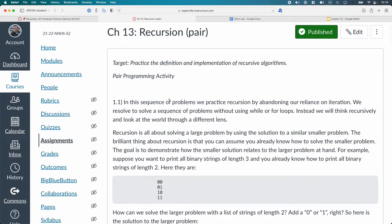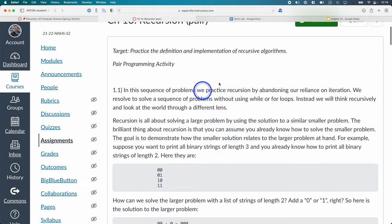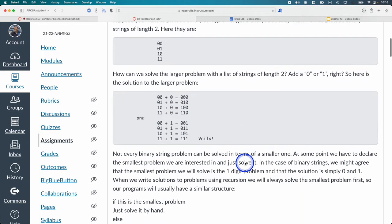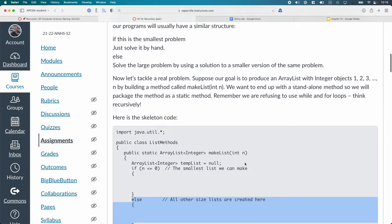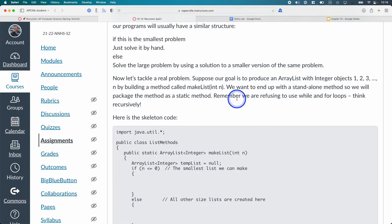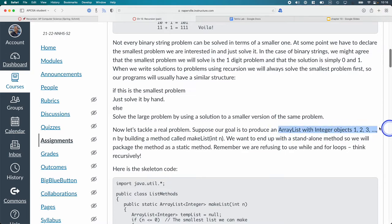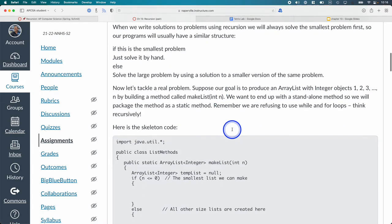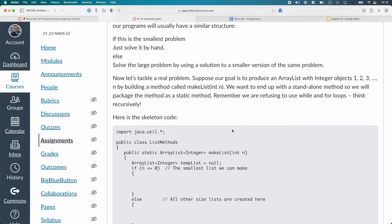The pair programming activity we're starting now — you'll get about 15 minutes to work on it. You're with someone new, so you two might have questions. This is a very structured pair programming activity; the first section is an introduction — please don't skip it, read through it and discuss it together. You're going to write a recursive method that creates an ArrayList of Integer objects — one, two, three, four — up to specified value n. If we really wanted to do this we'd write a for loop, but we're doing it recursively for practice.